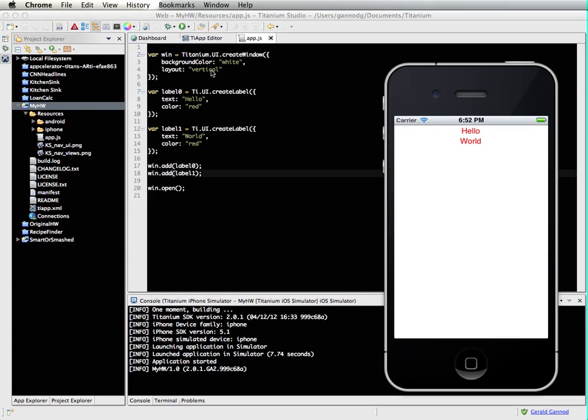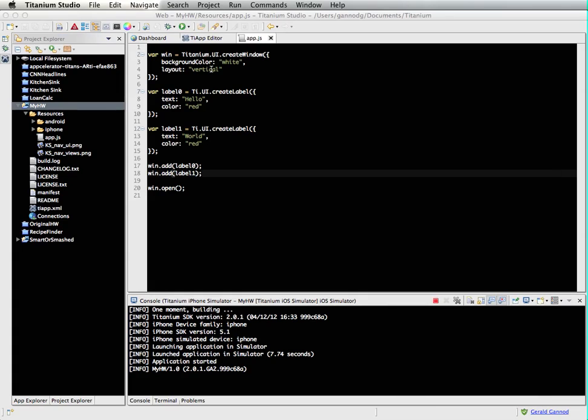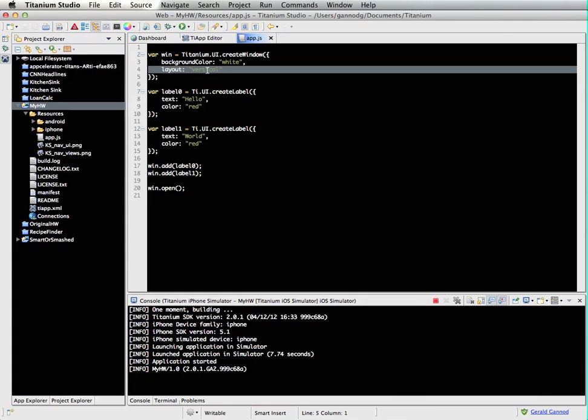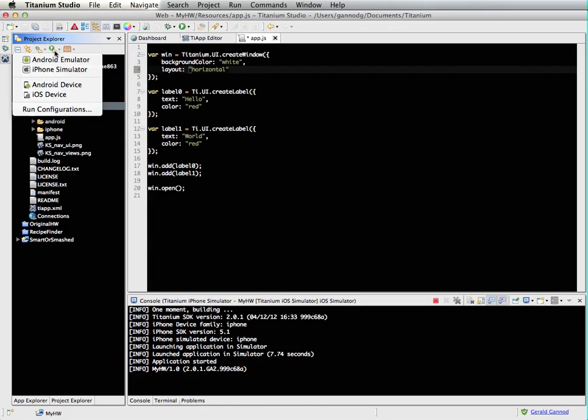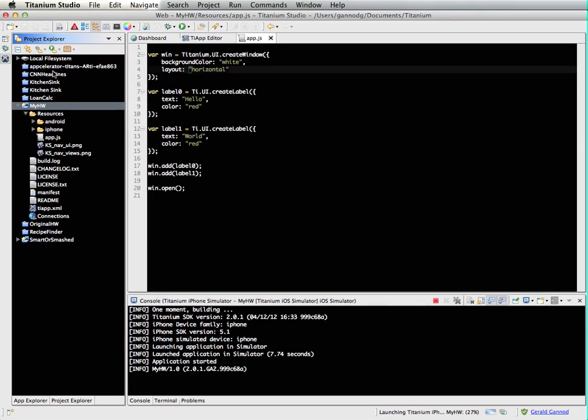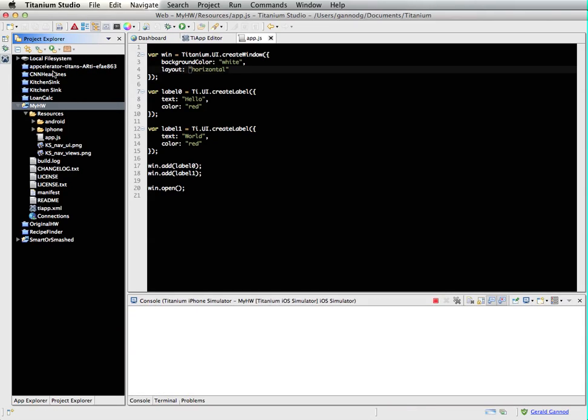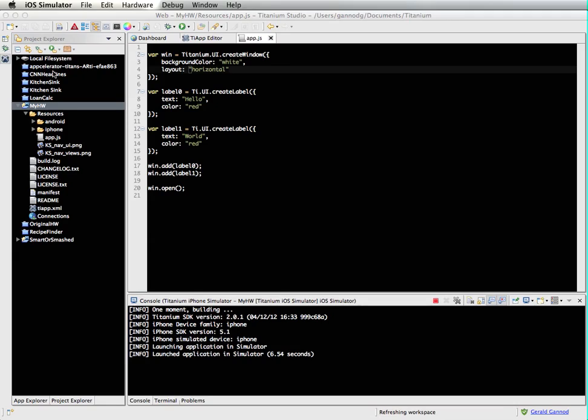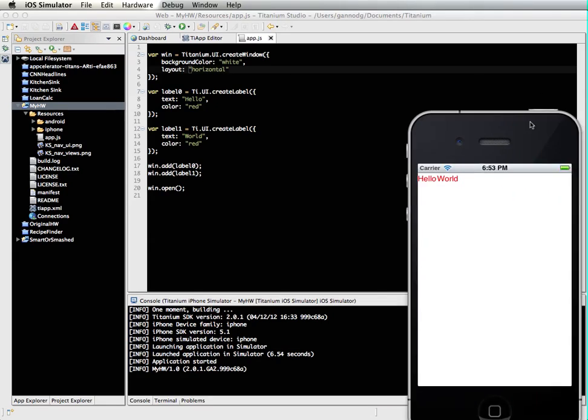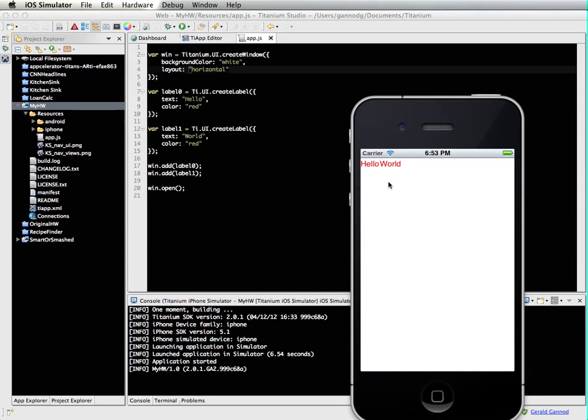Let me just do one more thing here. Let me change this vertical layout to horizontal. And let's run it again. Now what should happen here is the layout manager is going to place these things side by side rather than on top of each other. So when we see this up on the screen, they are indeed placed adjacent to one another.